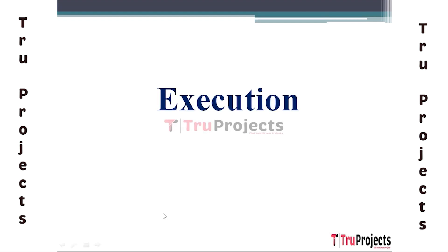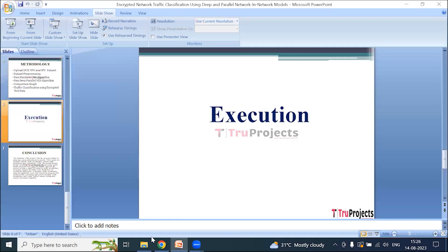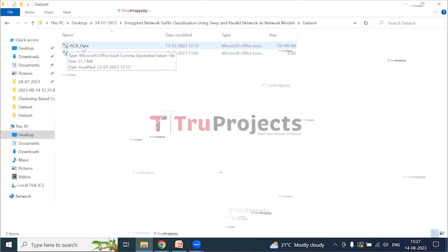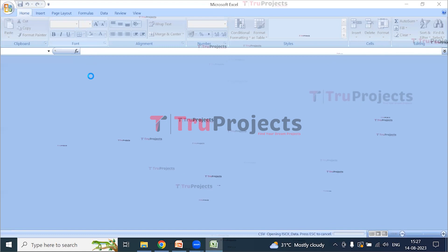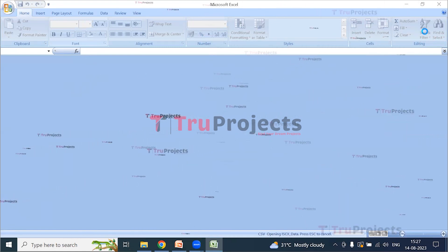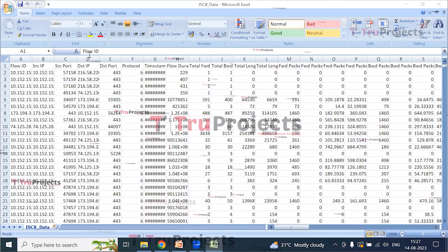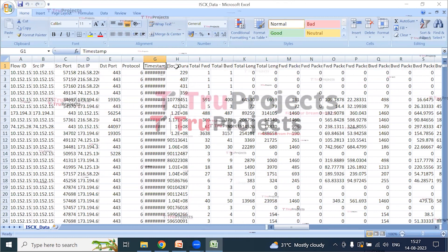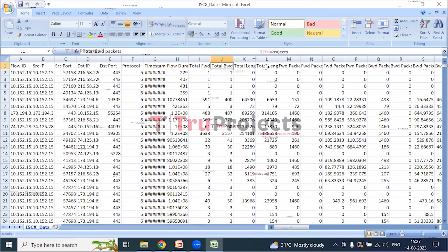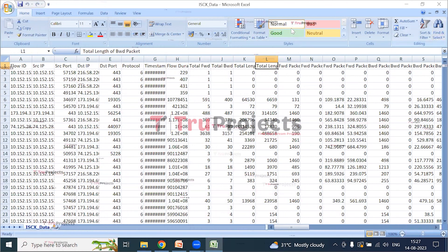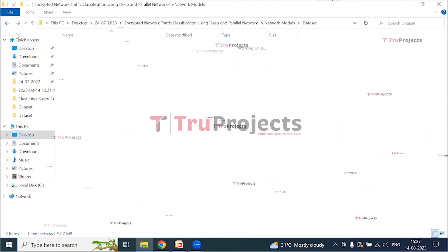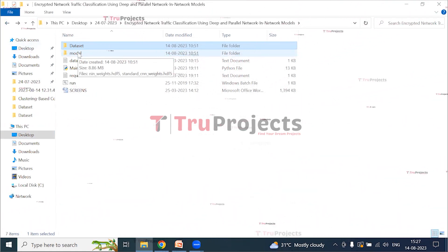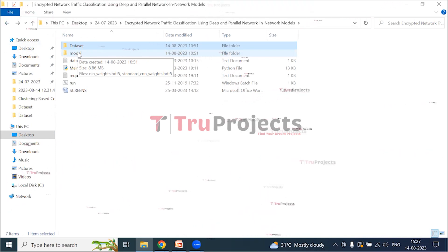For the execution of the project, we open the code folder. This is the code folder and the dataset folder — we have used the ISCX dataset to implement this project. The dataset contains information such as flow ID, source IP, destination port, protocol, timestamp, flow duration, total forward packets, total backward packets, total length, and more. The model folder contains .edge files with algorithm information, which can be loaded into the project code during runtime to utilize the trained models.